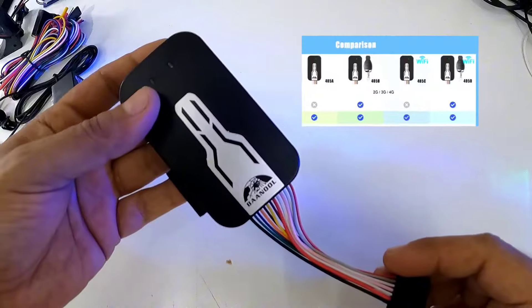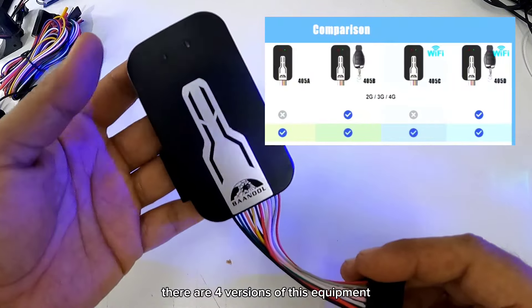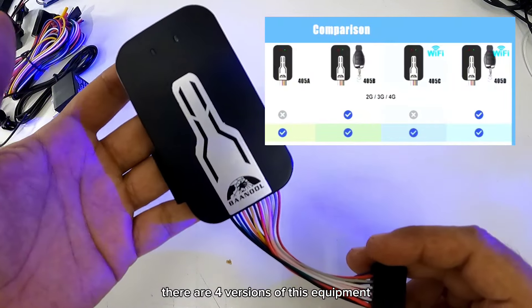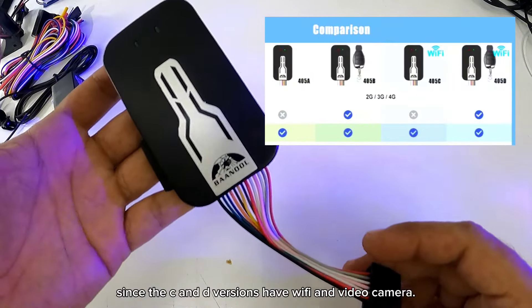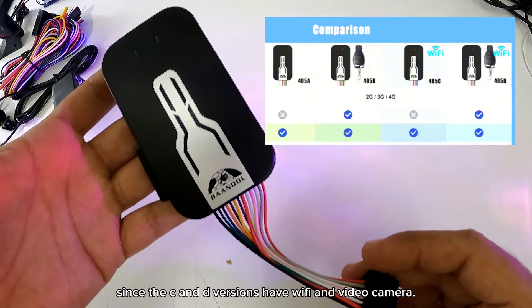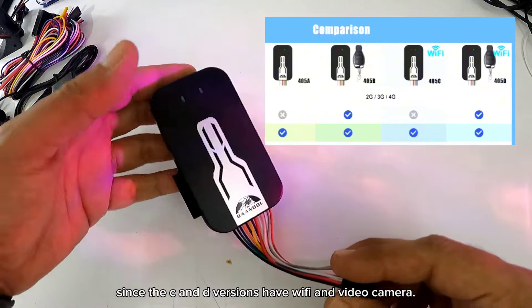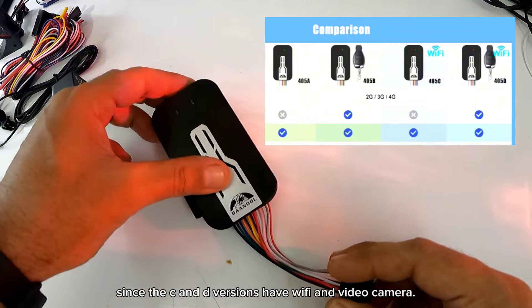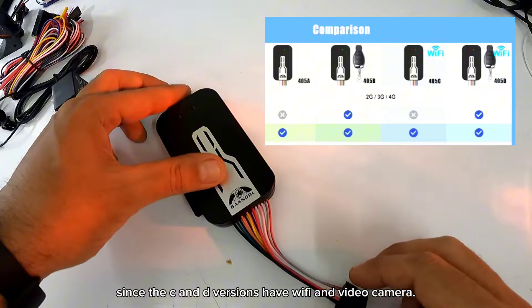Pueden usar cualquier SIM card que el GPS cuenta con esas 3 generaciones. Aparte de esto, hay 4 versiones de este equipo, ya que la versión C y D cuentan con Wi-Fi y cámara de video.